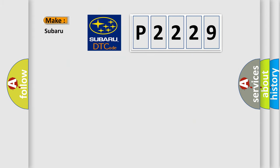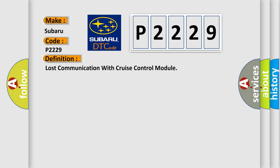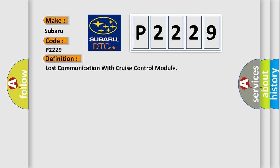So, what does the diagnostic trouble code P2229 interpret specifically for Subaru car manufacturers? The basic definition is: Lost communication with cruise control module.